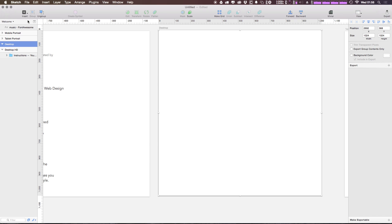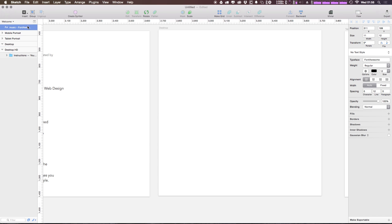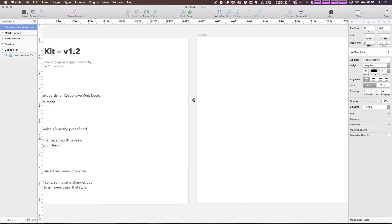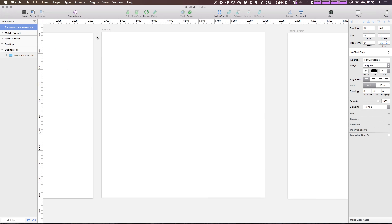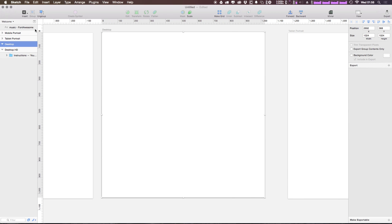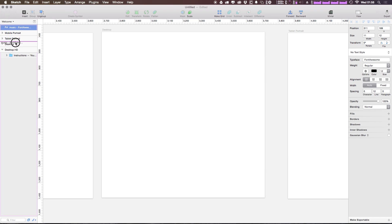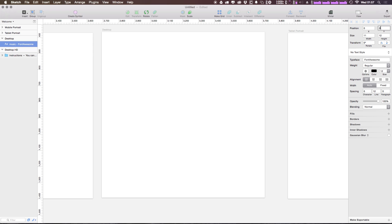Okay, so you'll notice this has dropped this sort of in the Welcome artboard. I want this in my Desktop artboard, so I can simply just drag it to my Desktop artboard, then I can manually say, hey, show up at zero and zero.